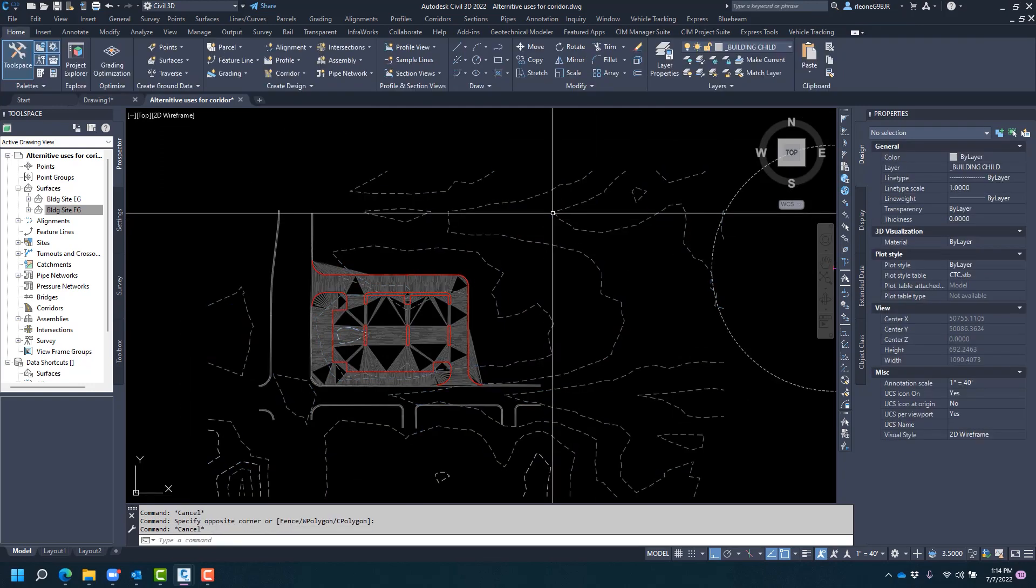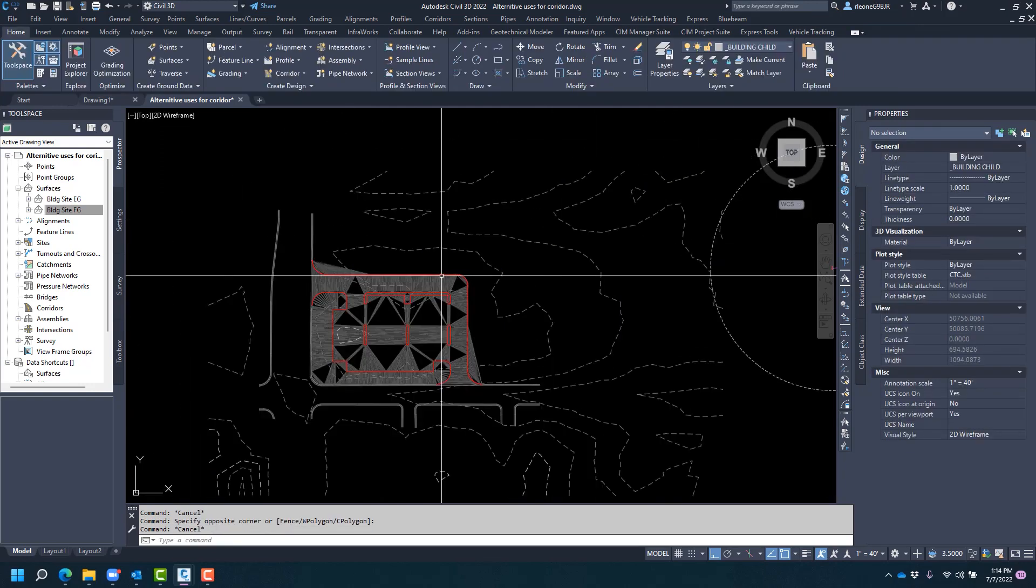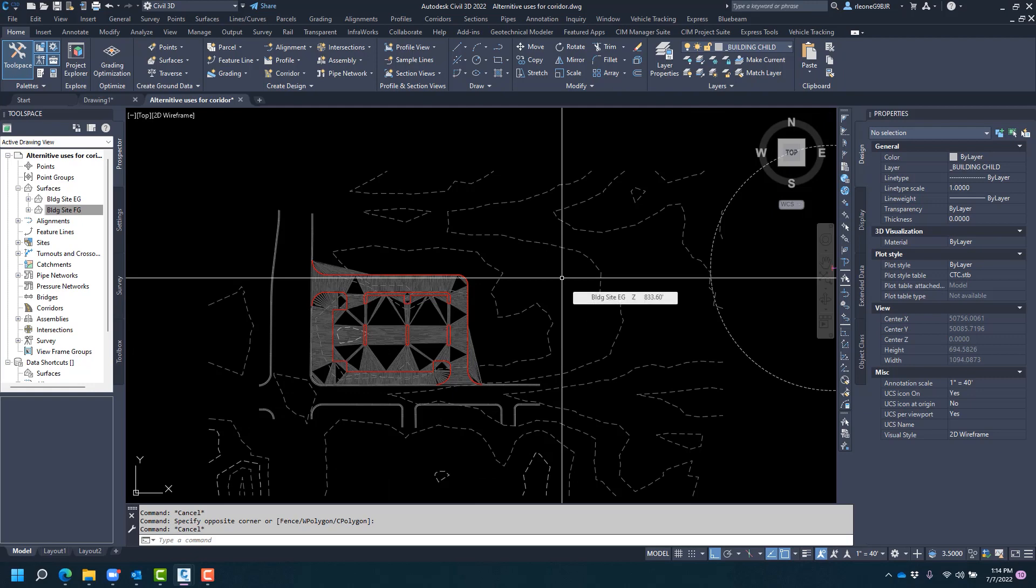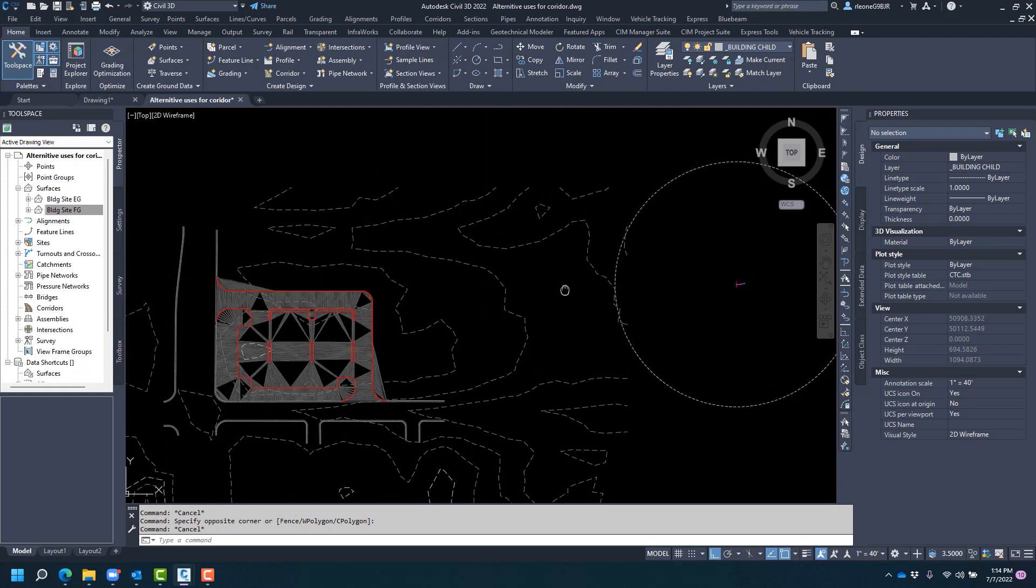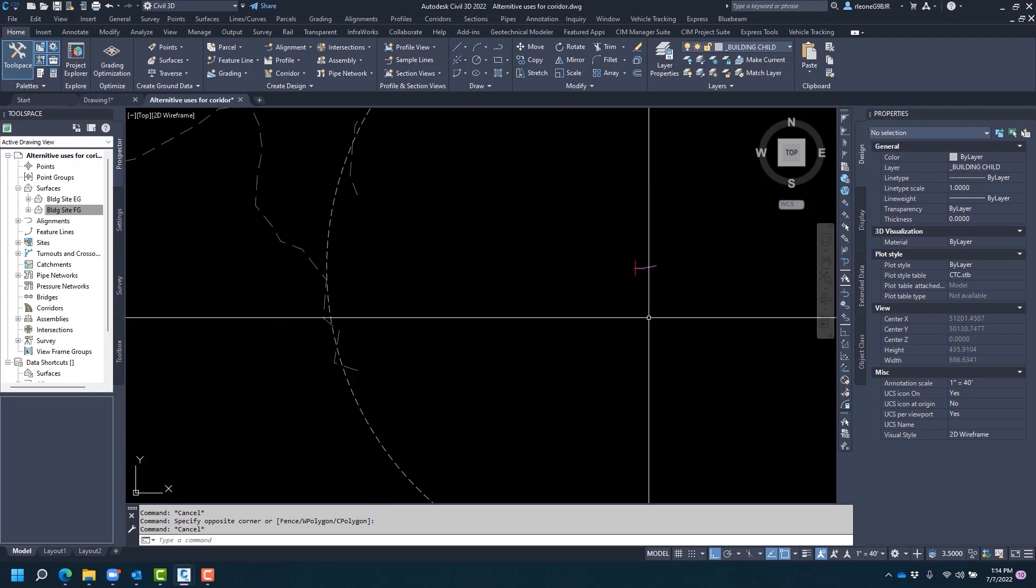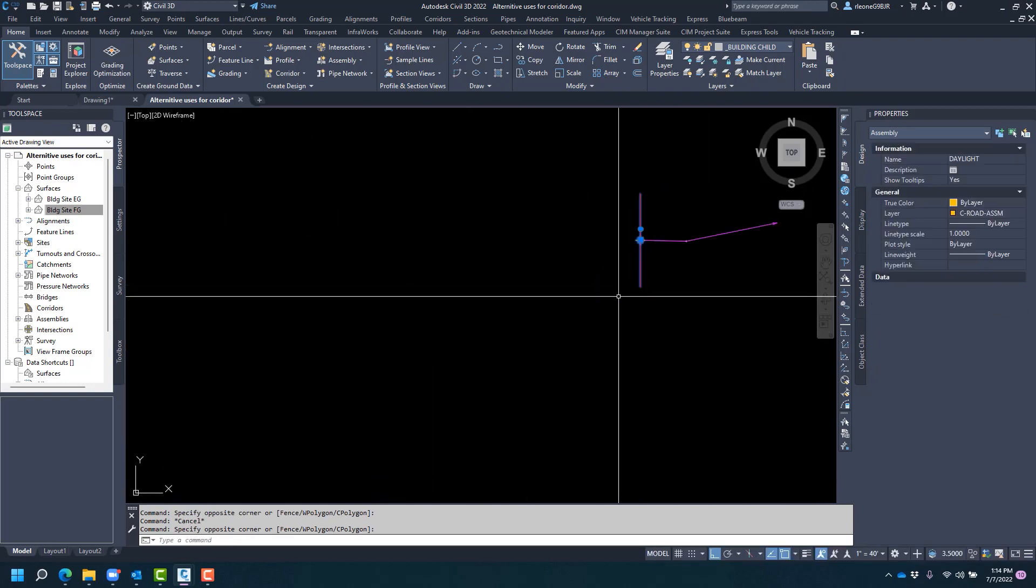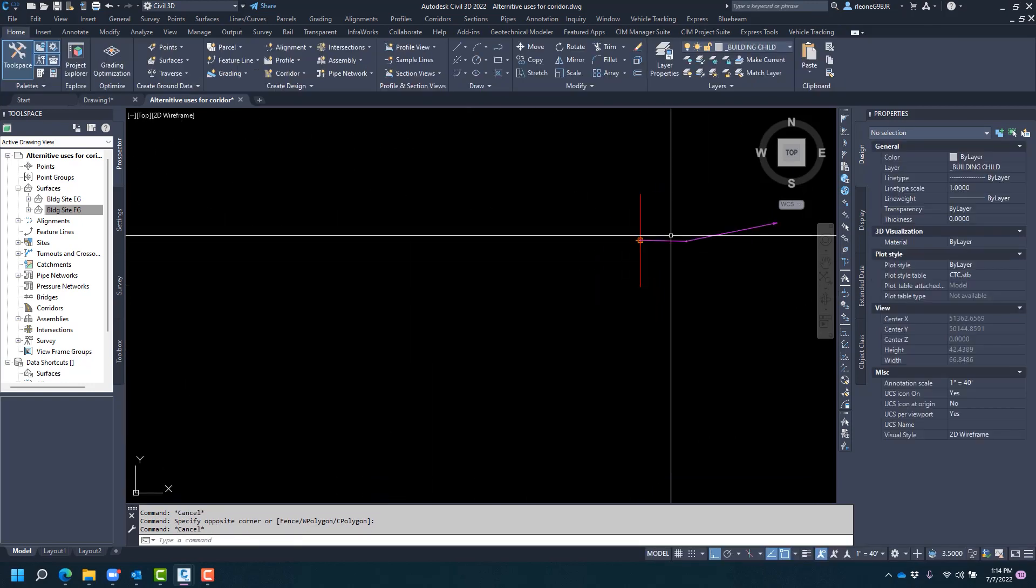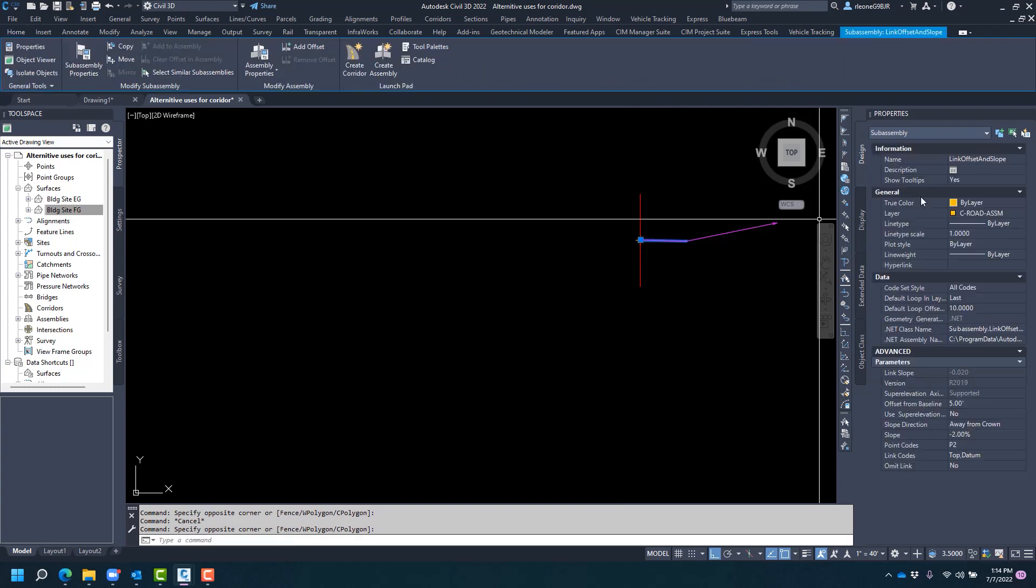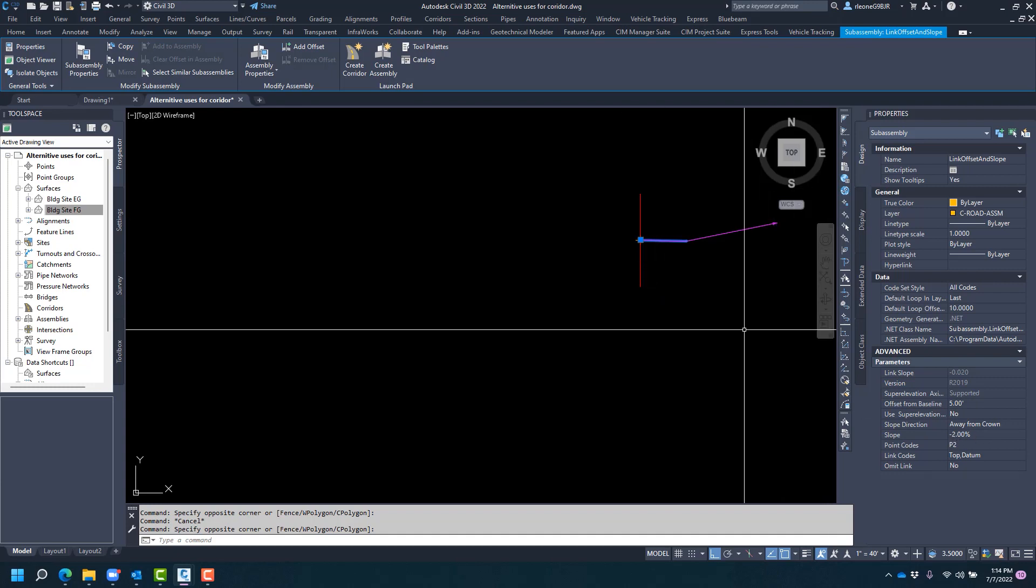Now there are many ways to daylight to an existing surface. This is one that I like to use regularly. So what we have here is our assembly called daylight, and it consists of a link offset and slope that's set to five feet at negative two percent away from crown, or in this case our crown is going to be our back of curb.